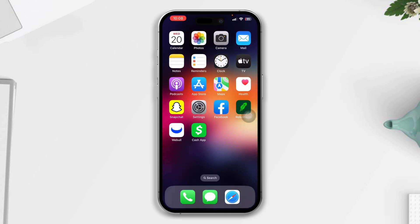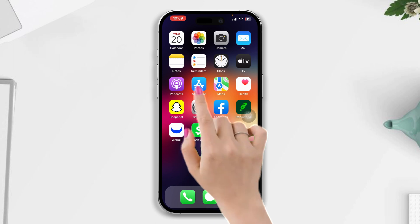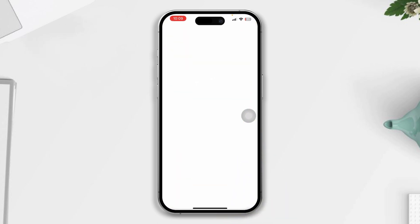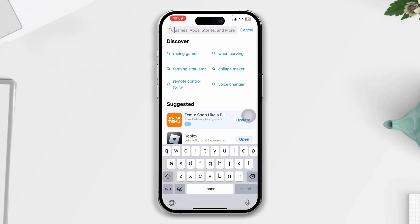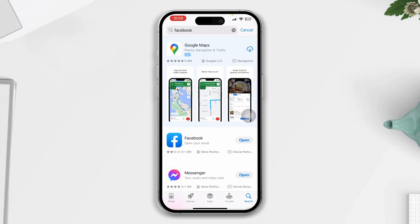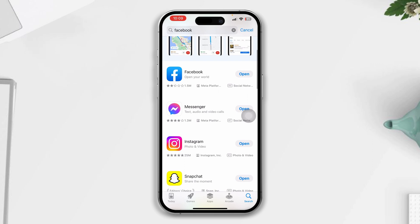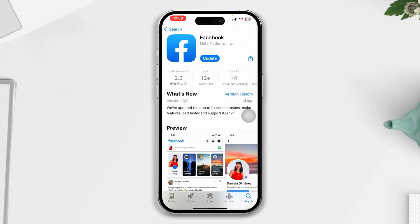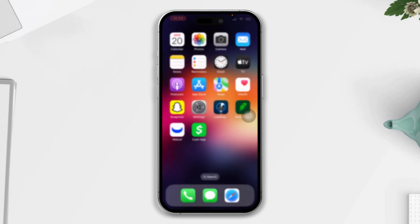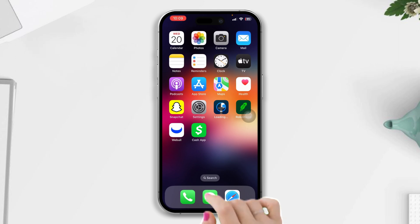Solution two: update the Facebook app. Open up the App Store and type Facebook. If you find any updates, please update the app. But if you don't find any updates, then skip to solution three.